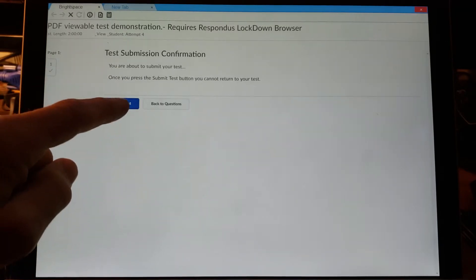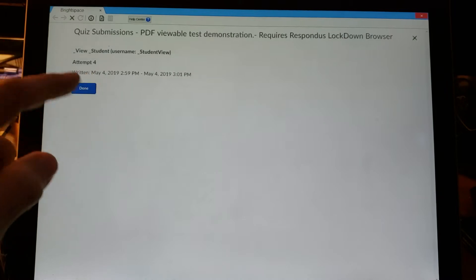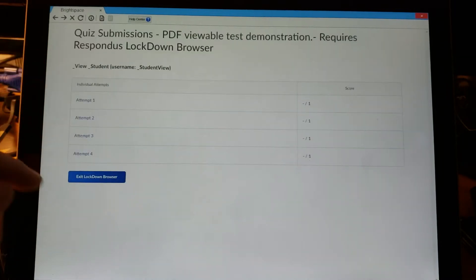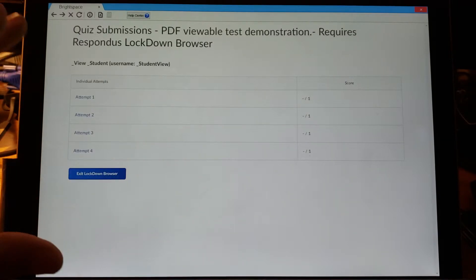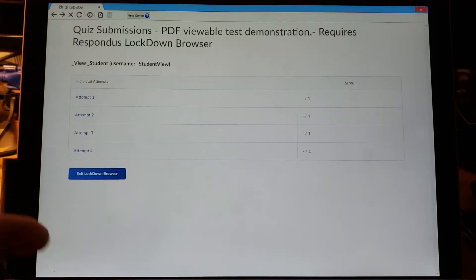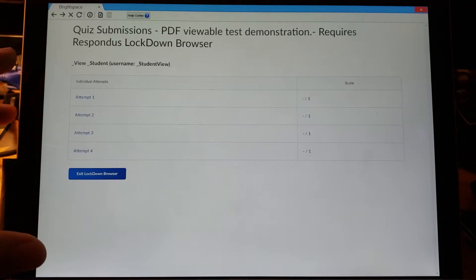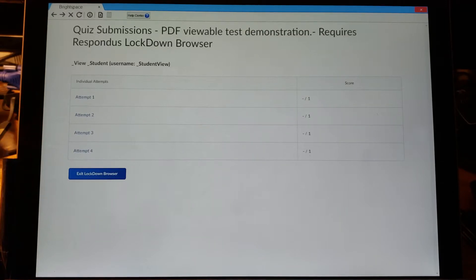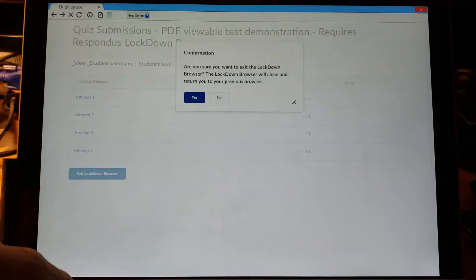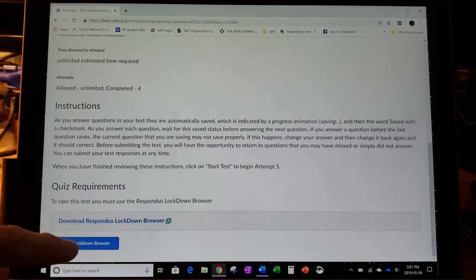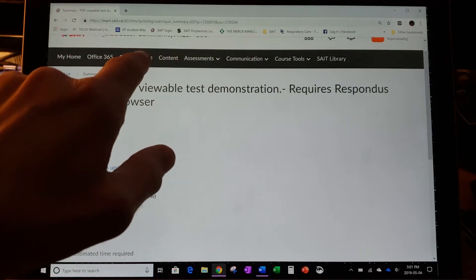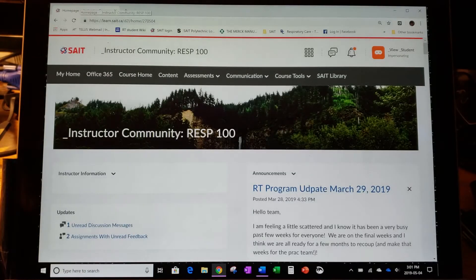It confirms the test has been submitted and we're done. Because I've been practicing on this one I've had four attempts. I recommend that with a lot of testing materials you allow students to have a lockdown browser exam they can attempt multiple times, to make sure all functions on their computer work and they're familiar with all the tools. Now I'm going to exit the Lockdown Browser and come back to our original course home.